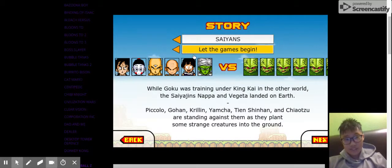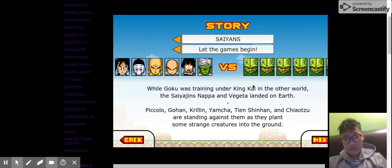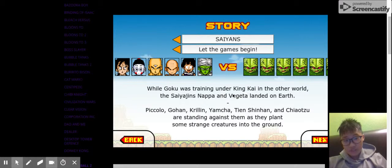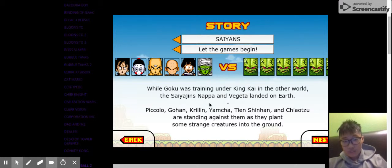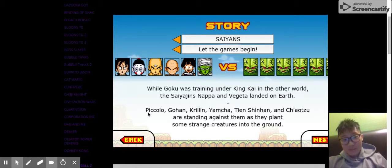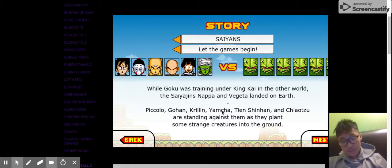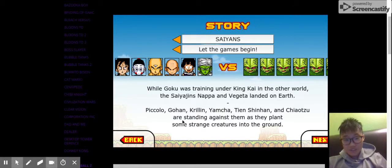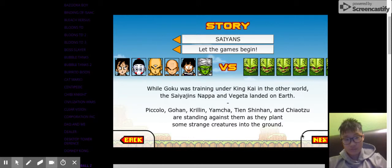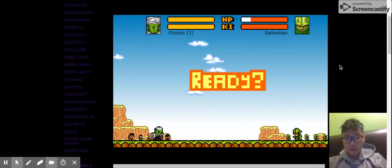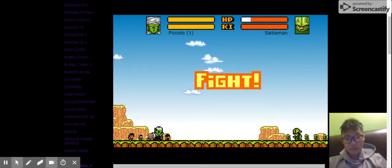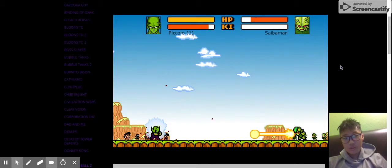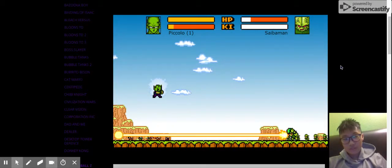Saiyans. Look, the games begin. Whoa. Look at all these. We got Saibamen and these people. While Goku was training under King Kai in the other world, the Saiyans, Nappa, and Vegeta landed on Earth. Vegeta. Piccolo, Gohan, Krillin, Yamcha, and Tien, Chiaotzu, and Chaozu. I don't know how to read. I'm just trying to get some as they plant some strange creatures into the ground. Okay, I'm going to be Piccolo. I'm going to wreck you guys. You don't even have full HP. Evolved.